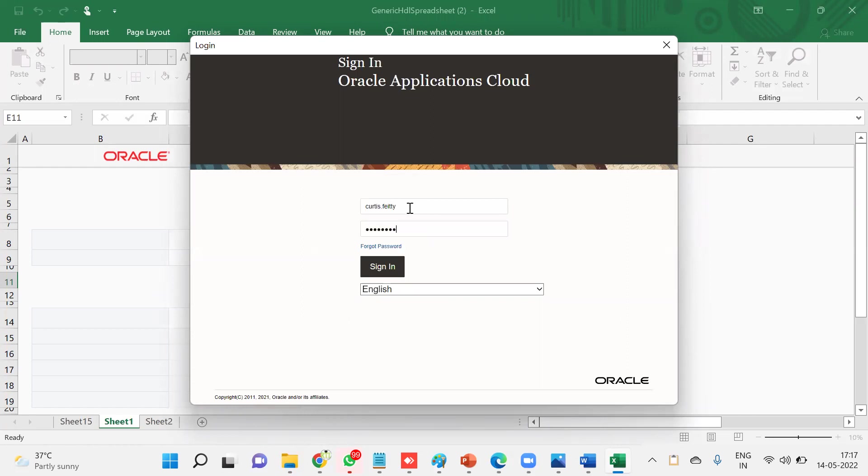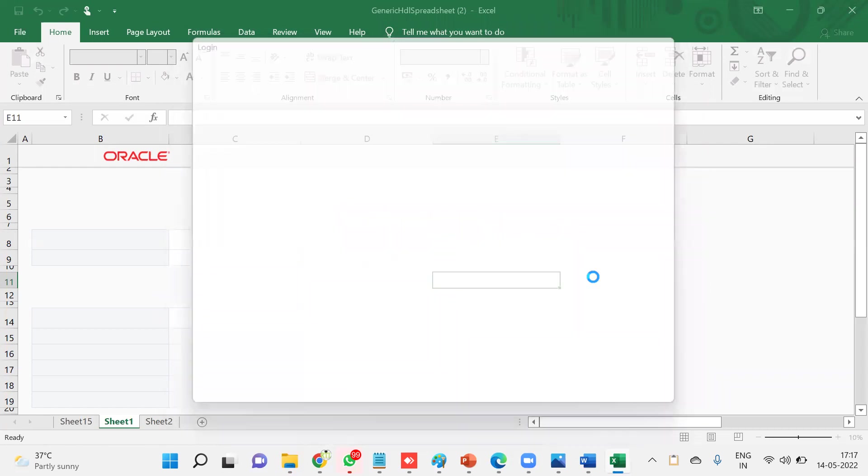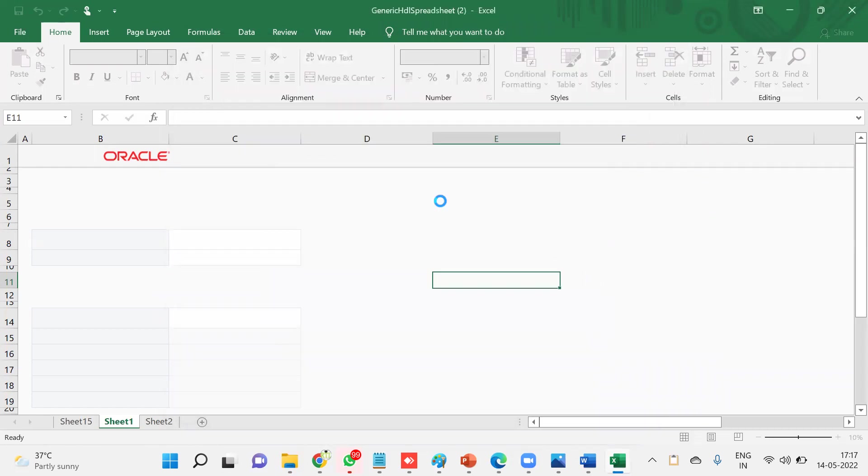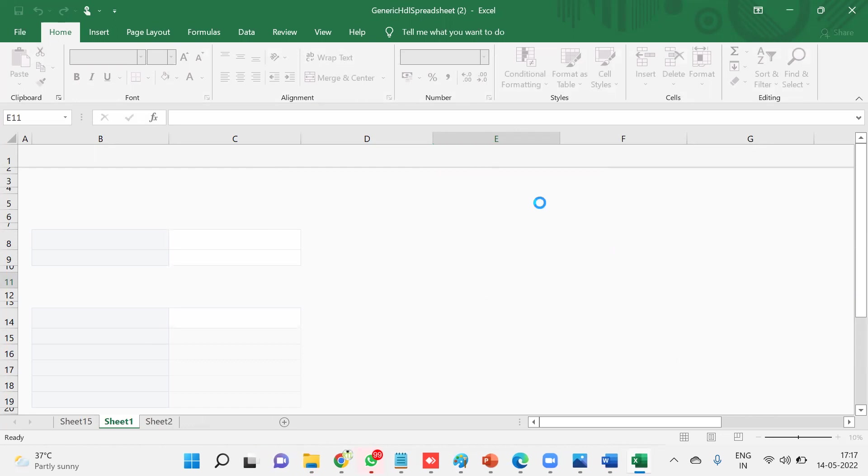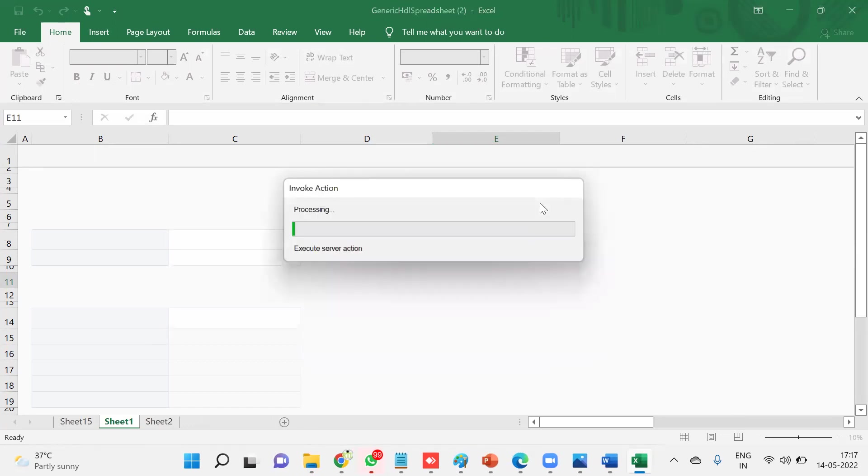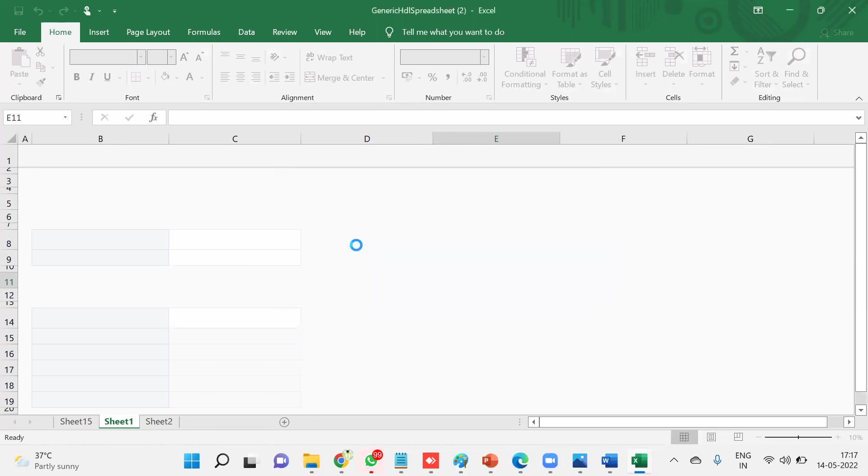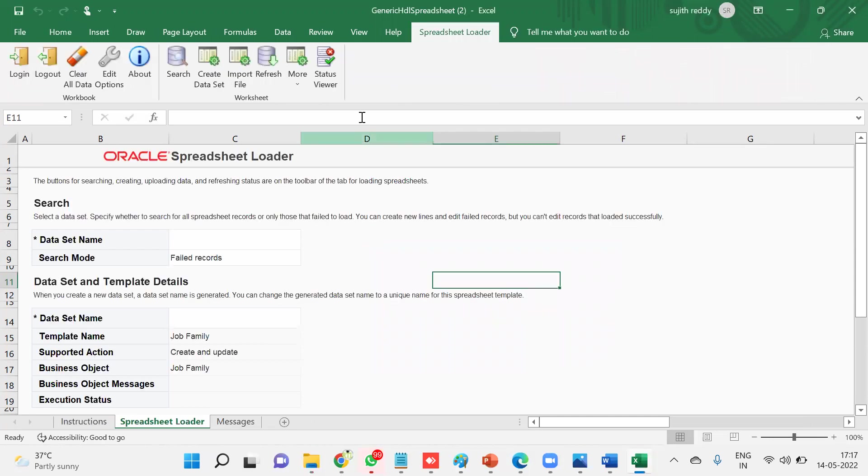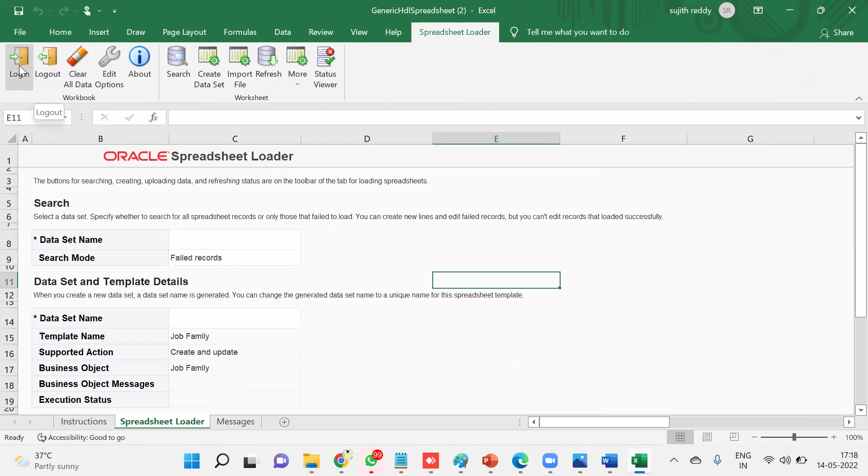And then password. Now the system is going to connect to the application. Now this spreadsheet has connected with the application internally because we entered the credentials. Now it's going to invoke the complete server actions here and it's going to be populated here. Now first, what we have to do is see, you will get this tab, Spreadsheet Data Loader. It means your ADF Desktop Integrator is successfully installed in your local machine.